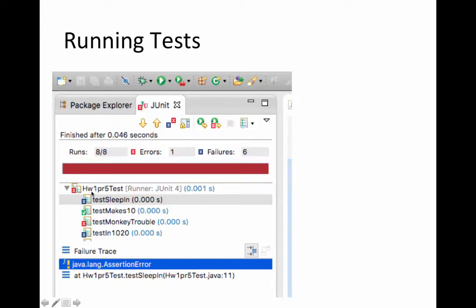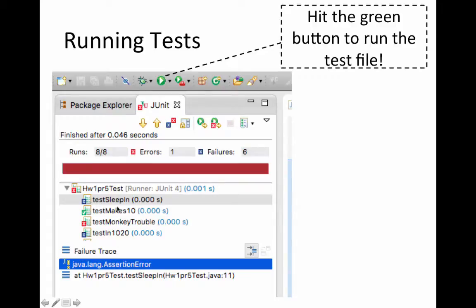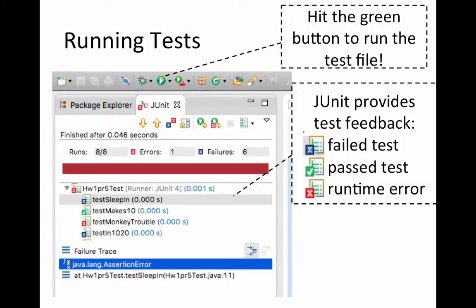So in my case, homework1 part5 test was the name of my file, and here I see all the output. You hit the green button to run this test file, and then you can see this output.